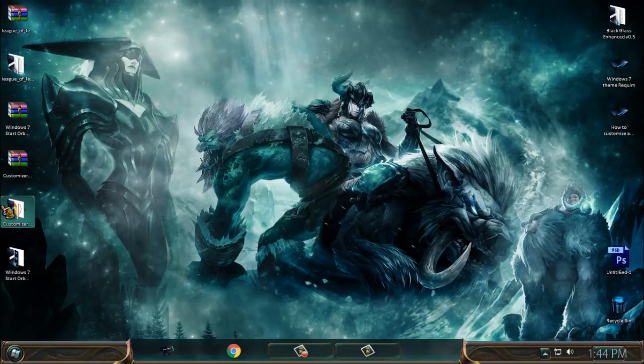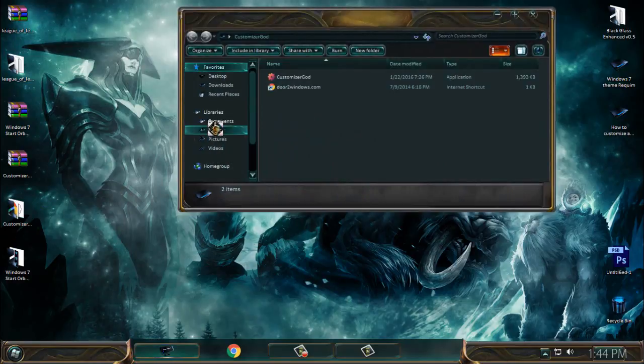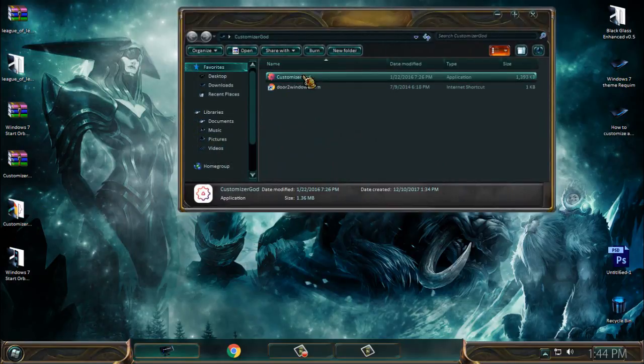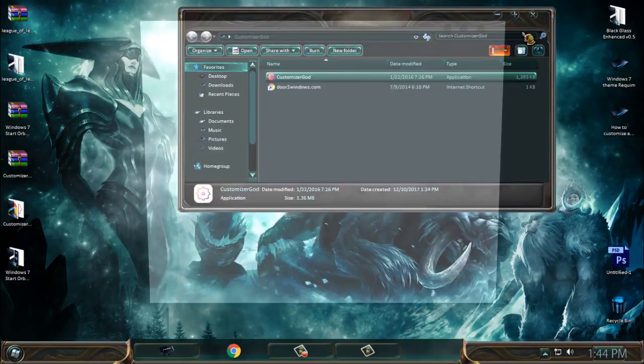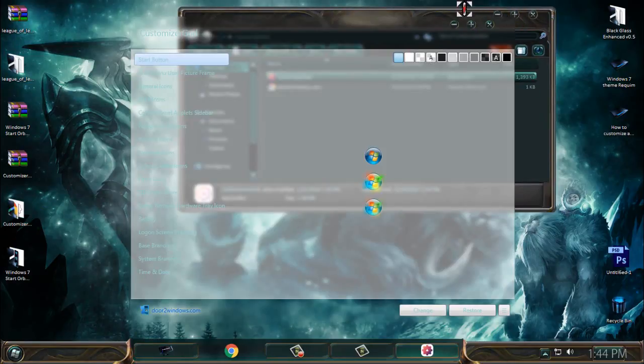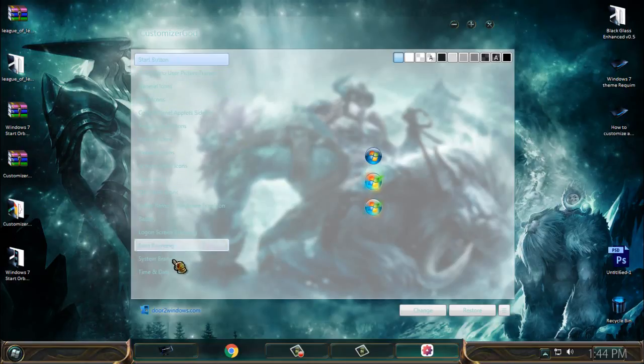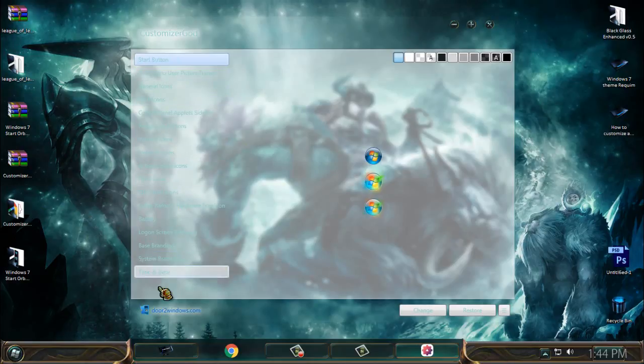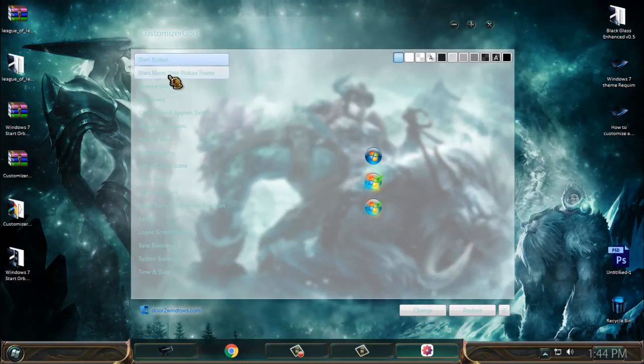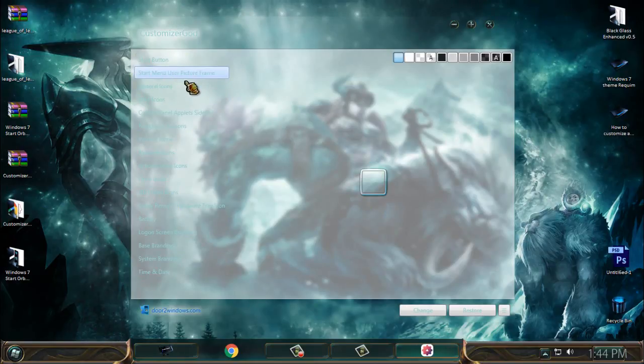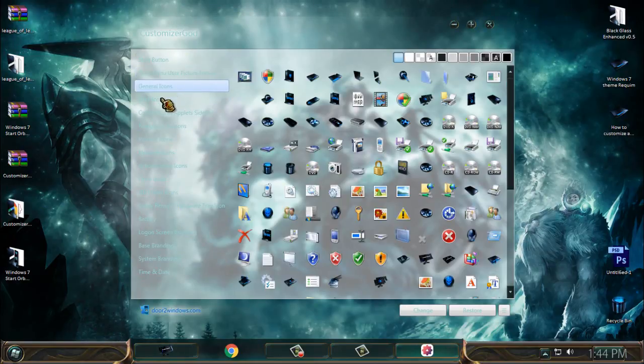Then you have Customizer God, and this is a really cool program or application. On the left side, like you see, you have a lot of options what you want to change on your Windows 7. You have start button, start menu, user picture frame.